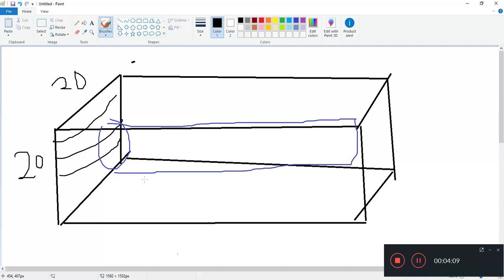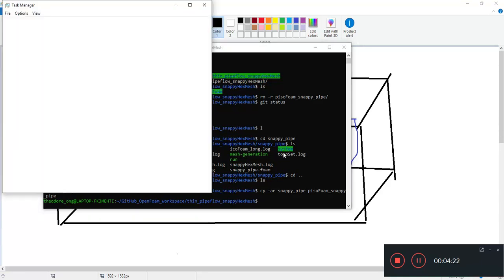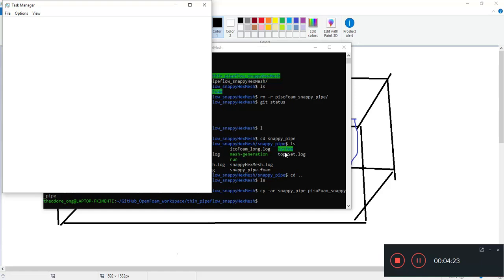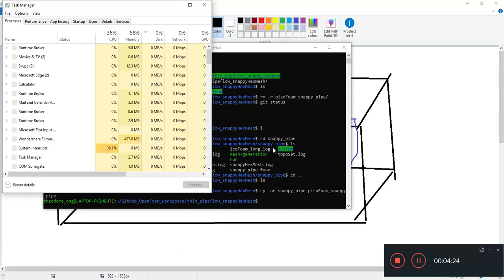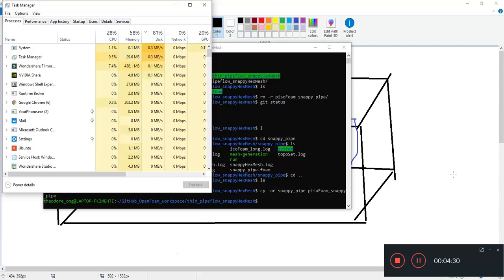The thing about snappy hex mesh is that it tends to overload and then cause the computer to hang. So you might want to bring up task manager at the side just to give you an idea of how much computation power snappy hex mesh is doing.